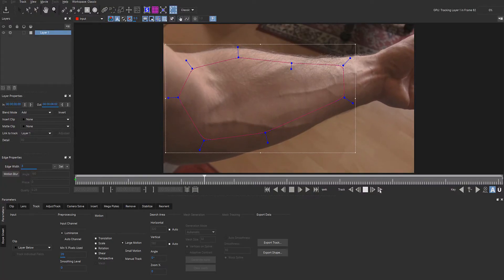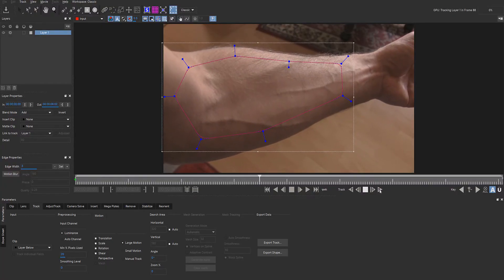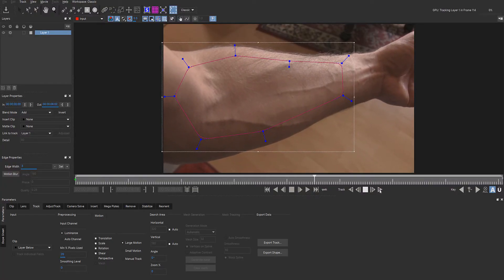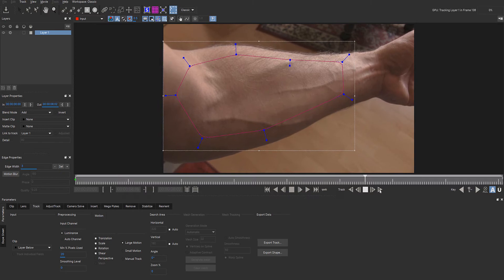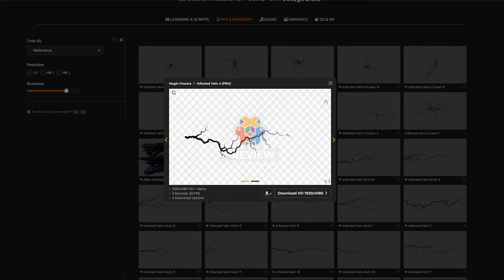First I tracked the arm with Mocha. The veins are stock footage from Production Crate.